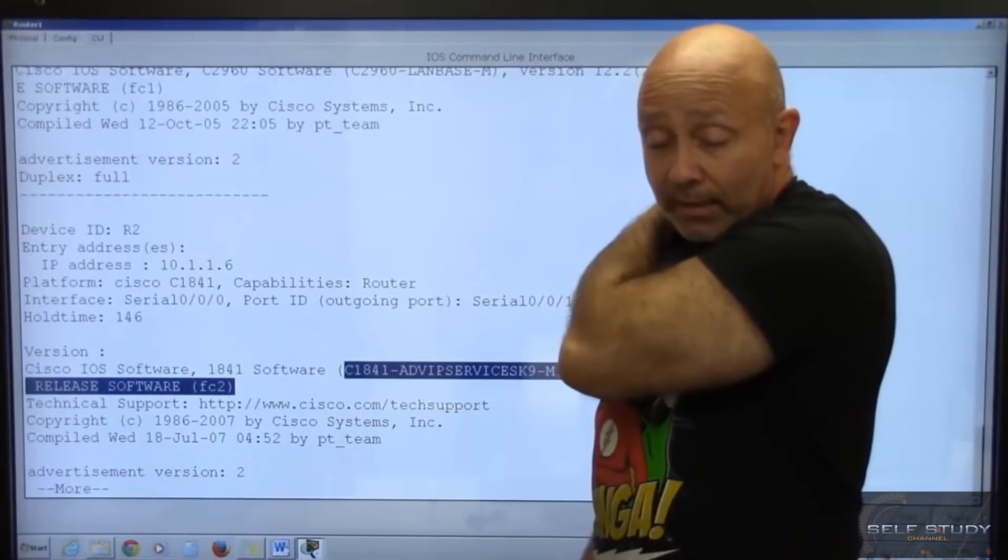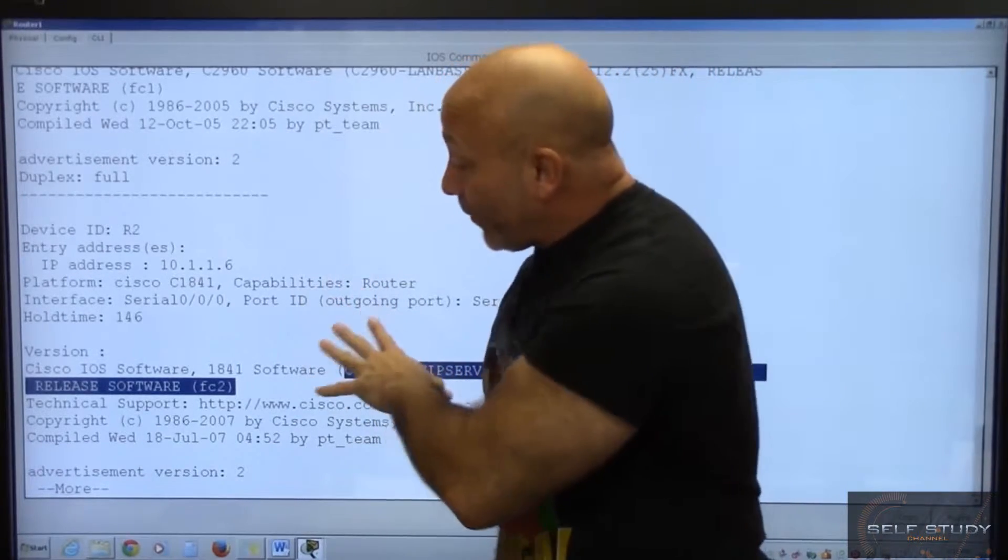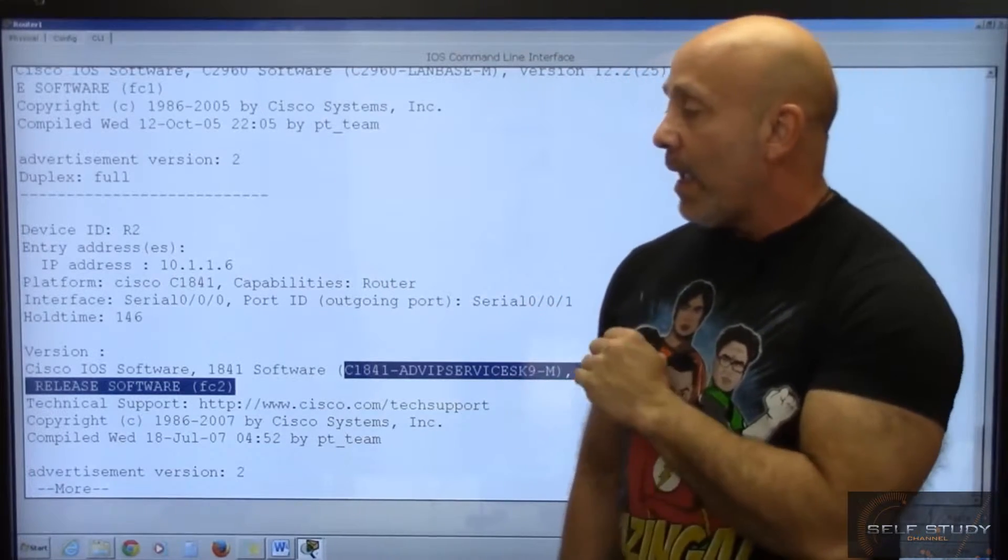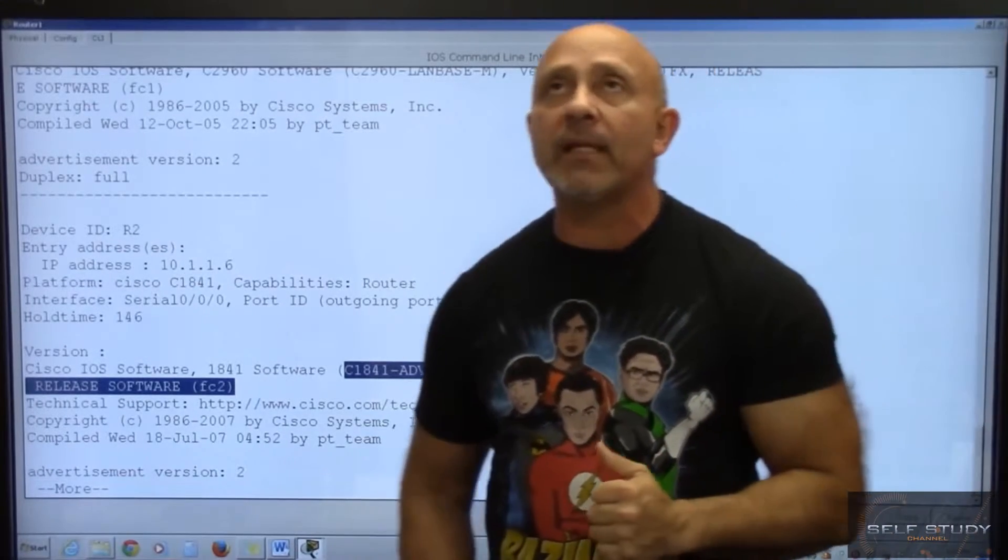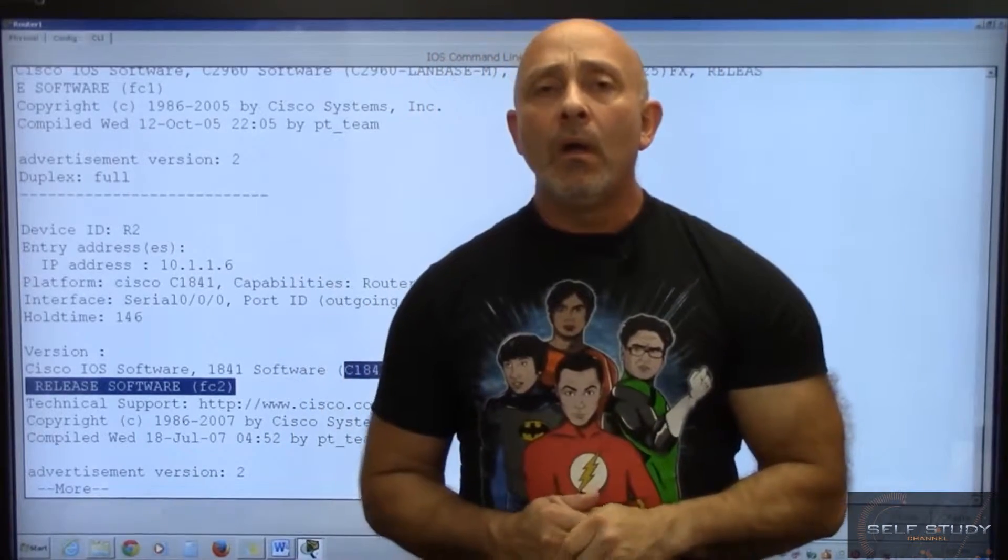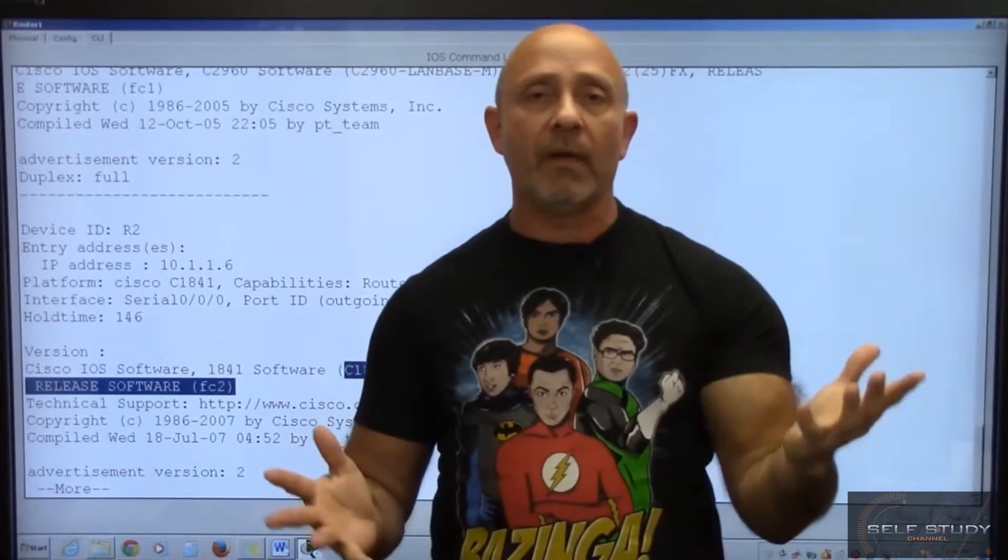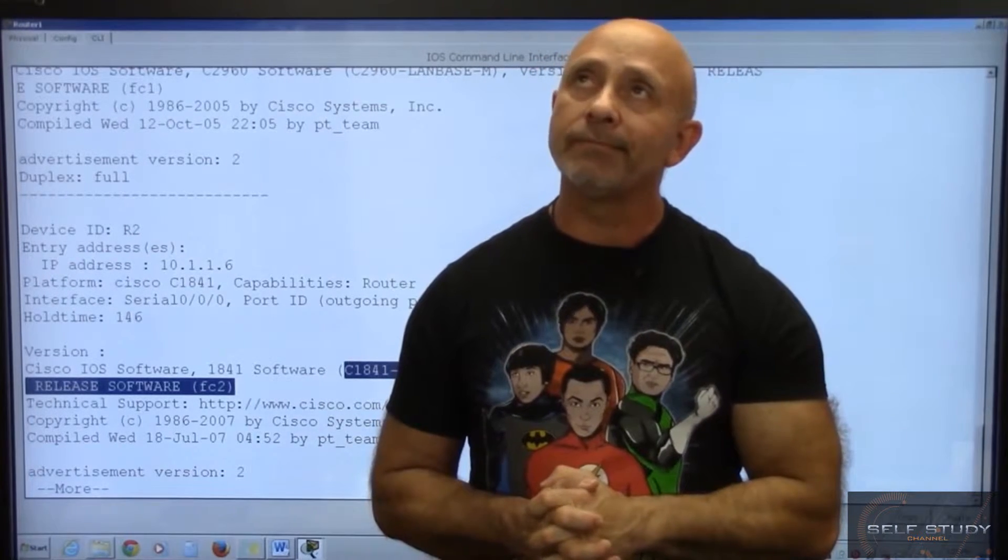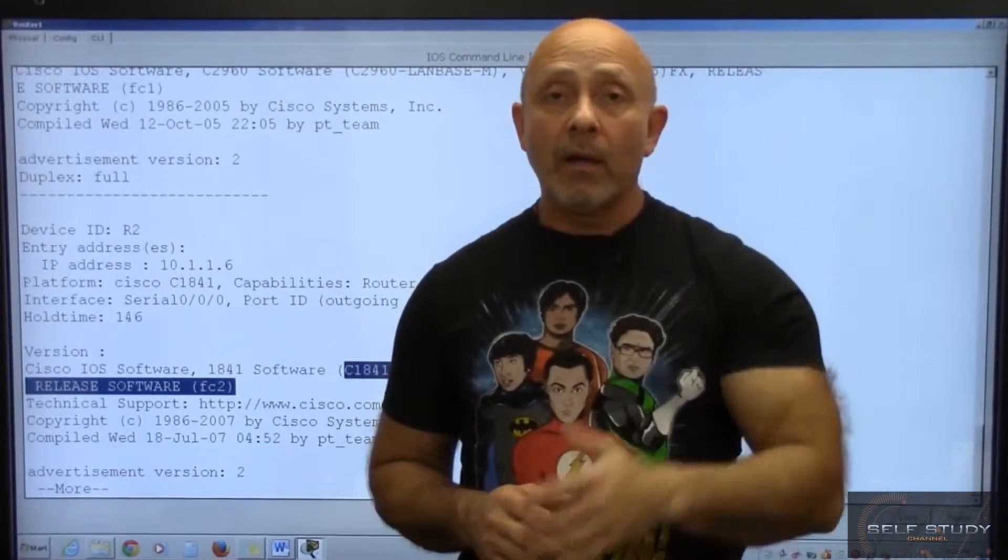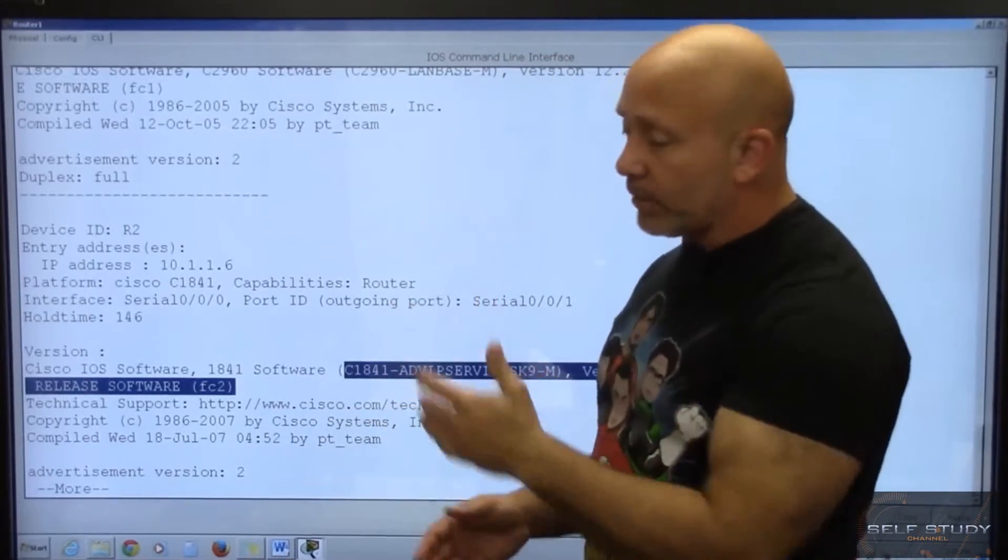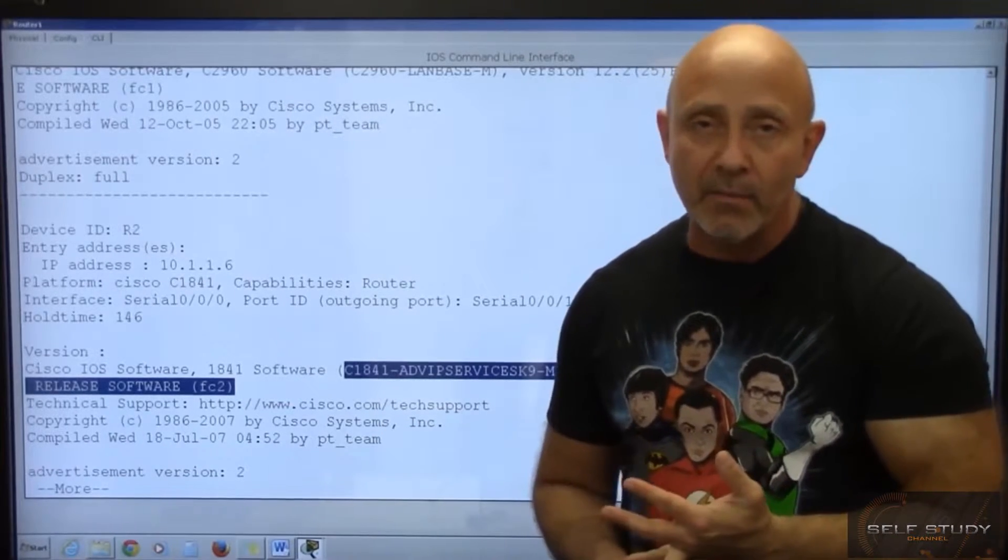This information here is extremely important. You will be getting print screens like this. And you will have to type the show CDP neighbor detail so you can get information. Let's say you're stuck. You're on a router and you want to know the other router's IP address and name and what have you. This would be what you can type. Show CDP neighbor detail. You get the IP address, you get the name.